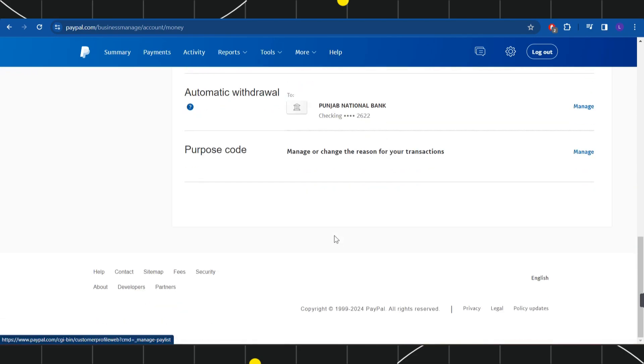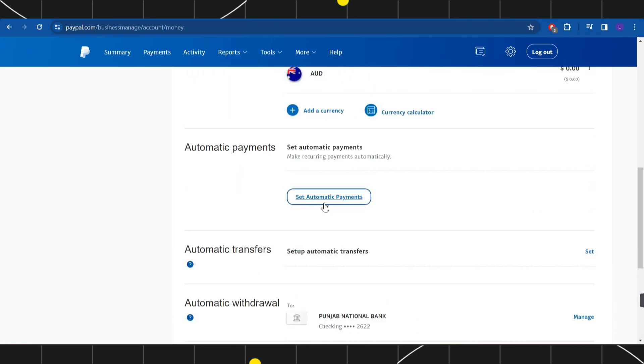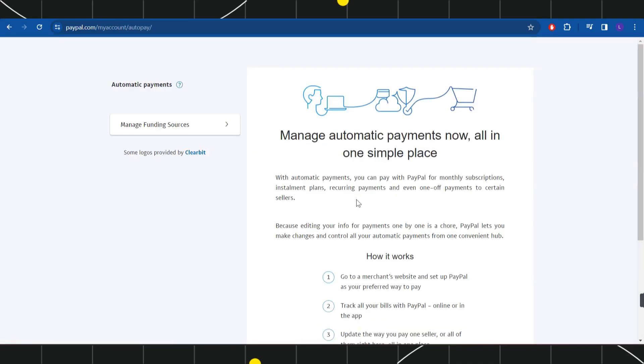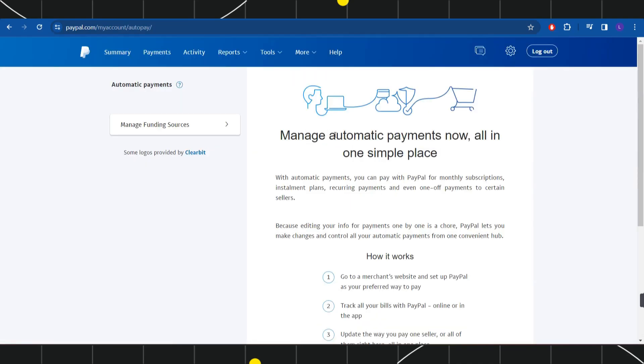So regardless of whichever option you see, you simply need to click on that option and then you will be redirected to this automatic payments page. Now over here in the left hand section, you will be able to see all of the merchants on which you have set up PayPal as your automatic payments.